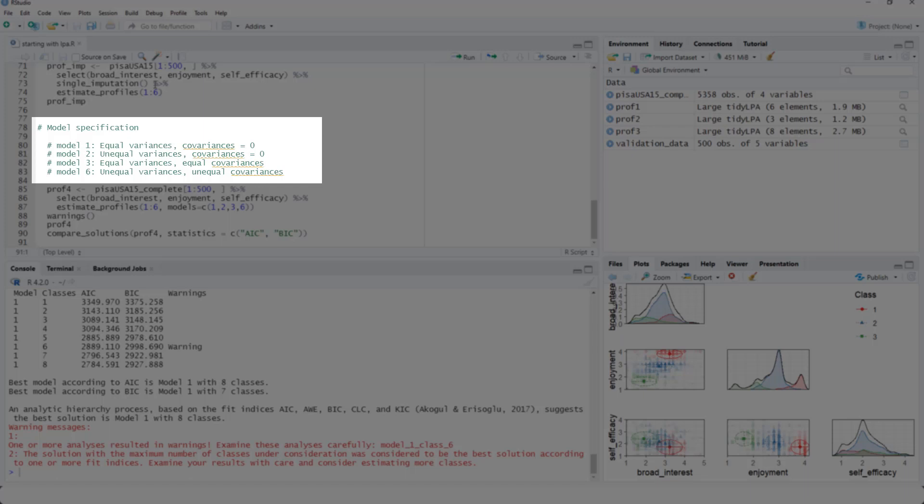If you use only R, we only have the model numbers one, two, three, and six.